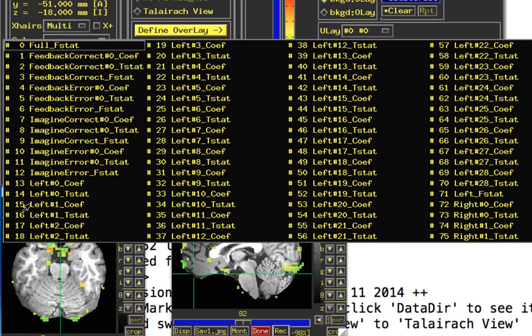The ones I'm interested in — the actual beta weights — are these coefs. There's a t-stat and a coef; the coef is the actual beta weight. Those go from sub-brick 15 up until 69.